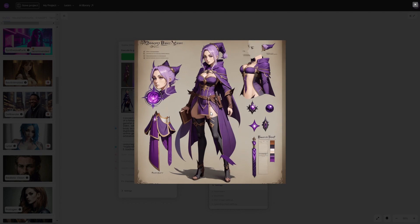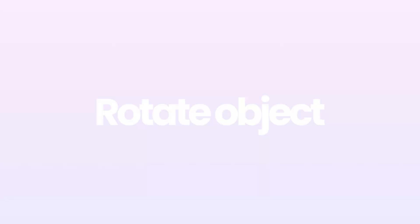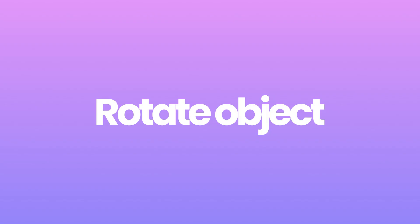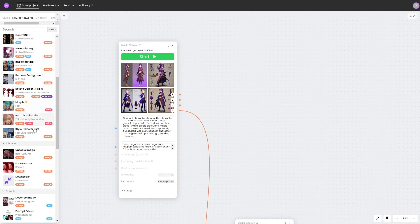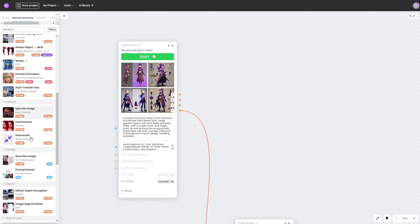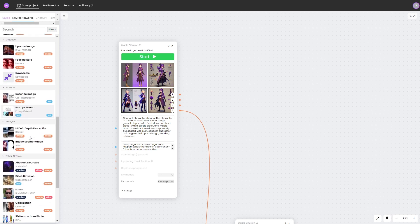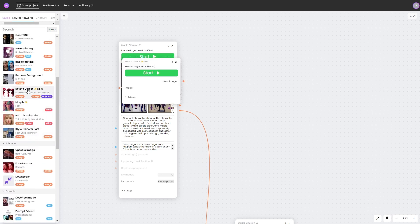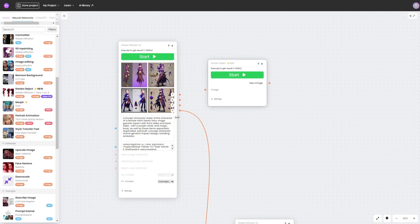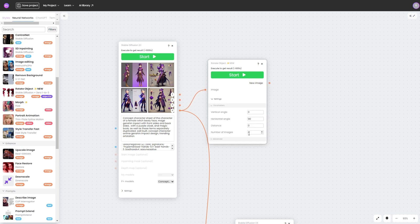But let's try to imagine our image from a different angle. We have the ability to manipulate the resulting image using the rotate object function. Let's add an appropriate block from the list of neural networks and set the horizontal angle to 180 degrees in the parameter section.